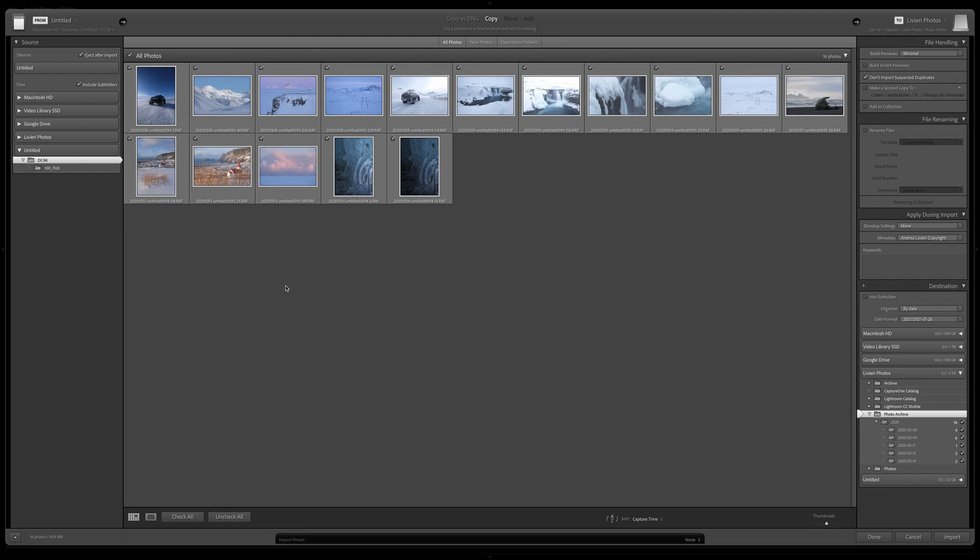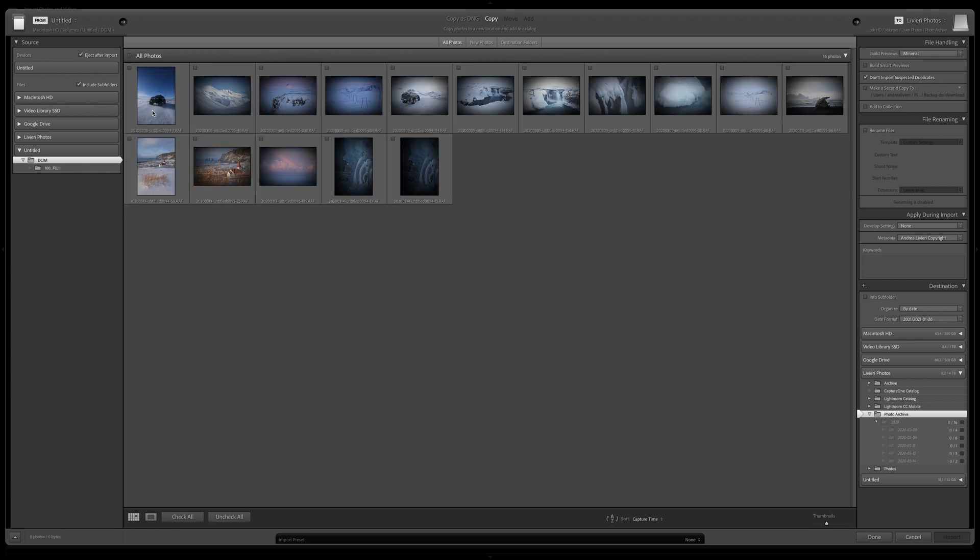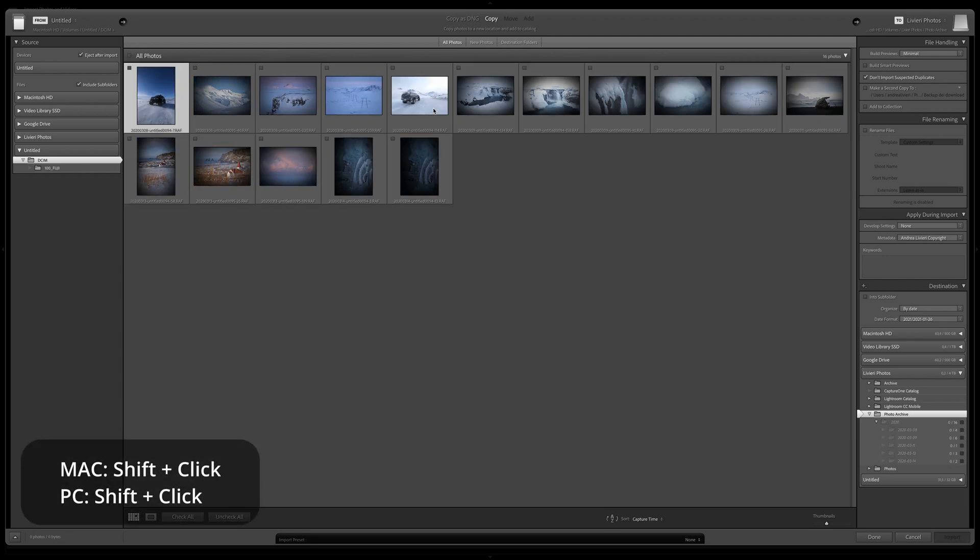Anyway, if you wanna select just a portion of the list, you have to select the images you want to import by clicking on the checkbox. To select multiple images in the sequence, you have to click on the first image, and then hold down the Shift key and click on the last one.